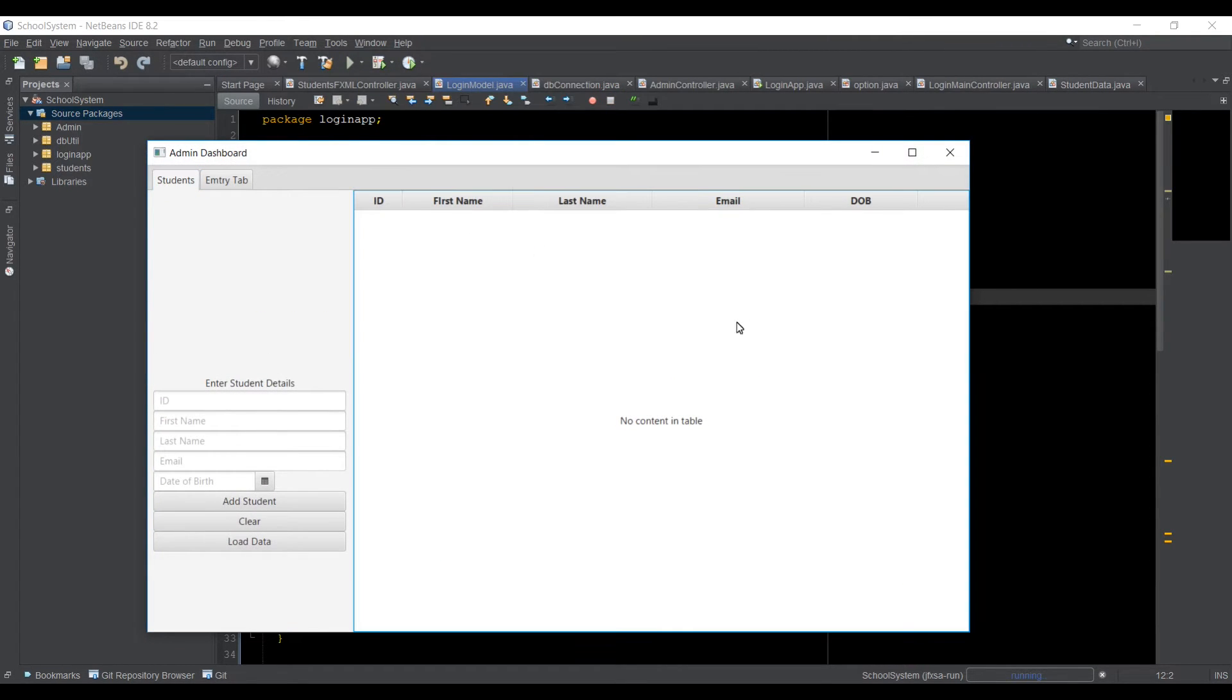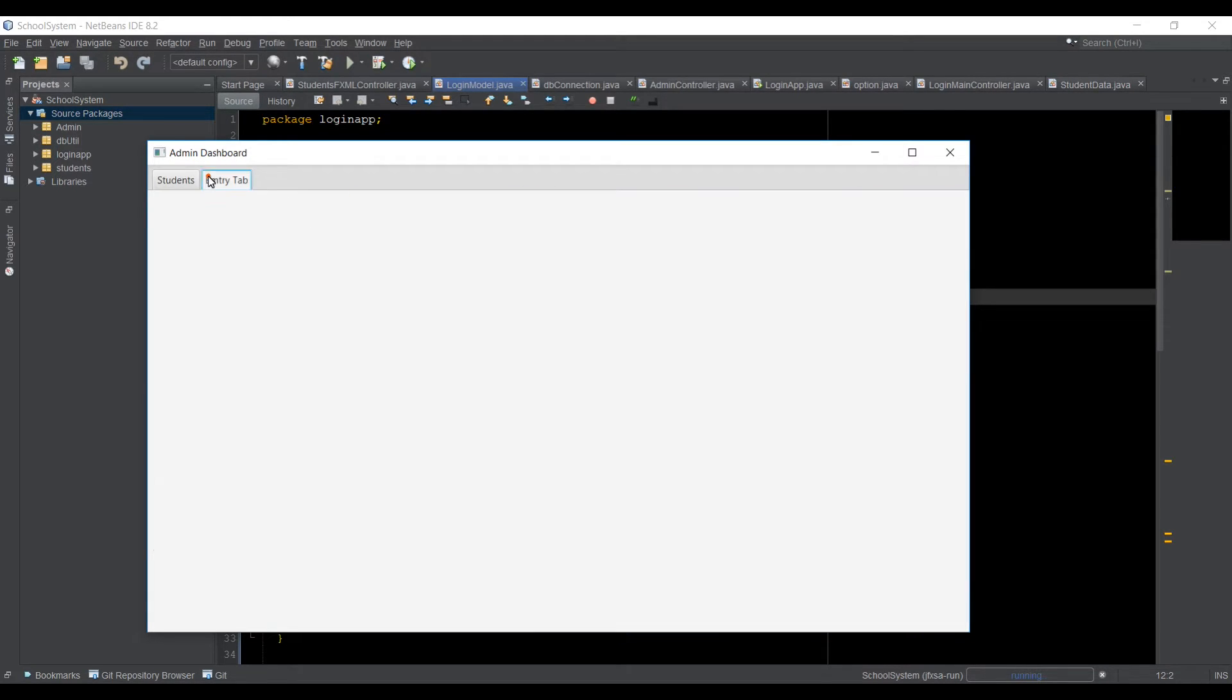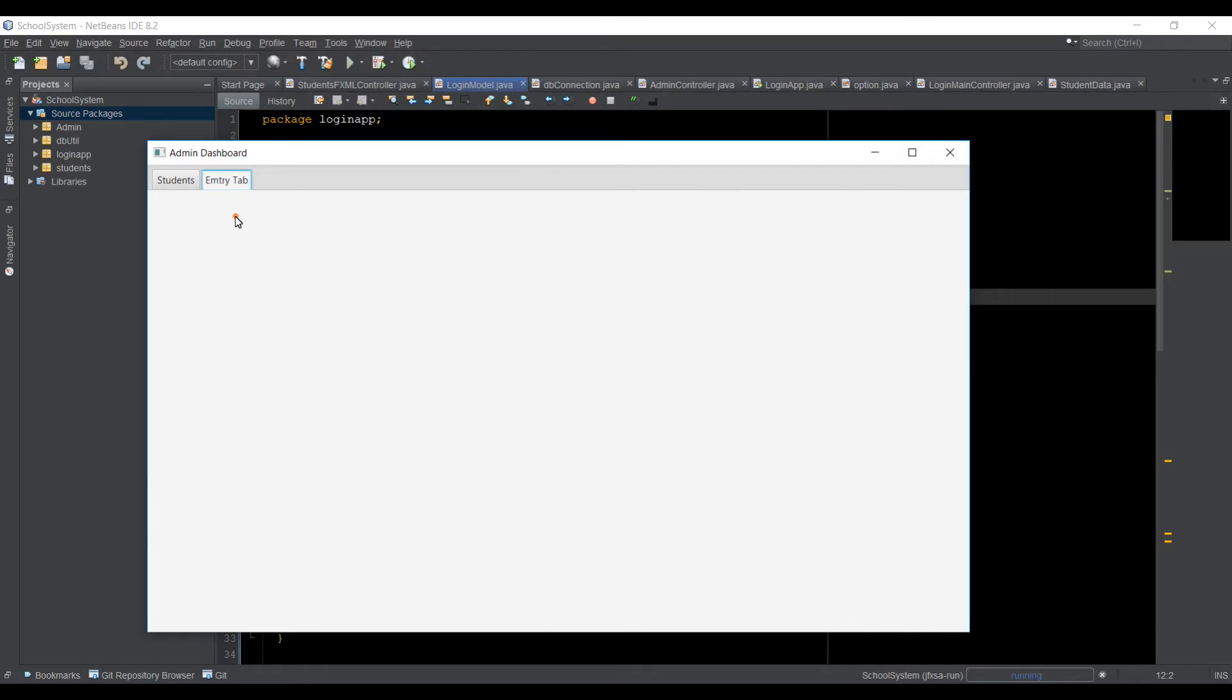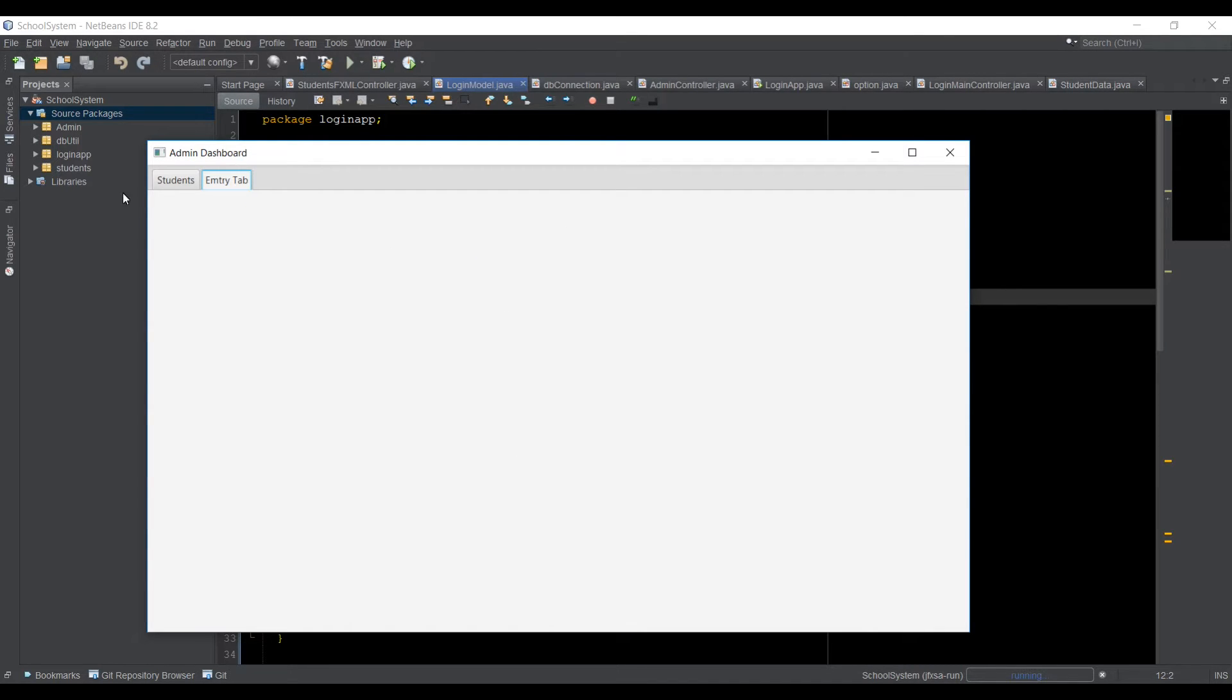So let's just click on login and I will see this window now. So here I have this table where I can see the data from the database from the students. I have two tabs here.